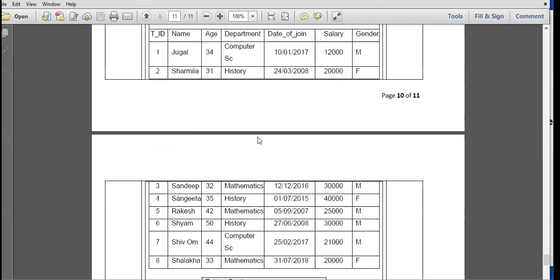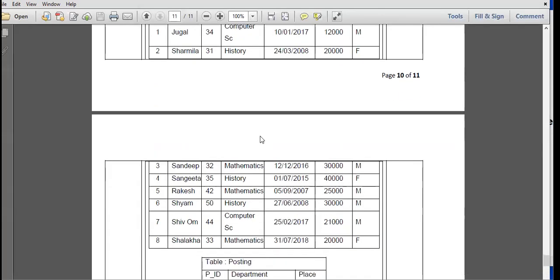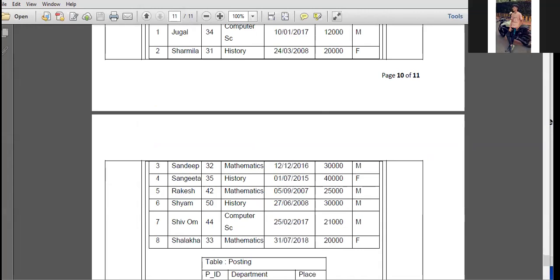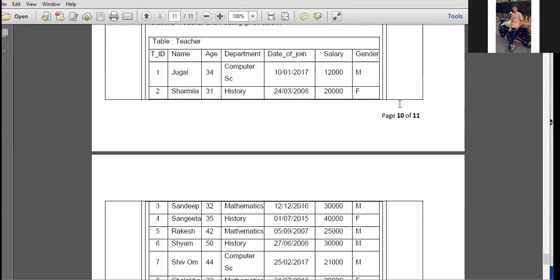Here is one more command — the student who answers this is truly intellectual. Display the total number of male and female teachers — how many male members and how many female members are there; total occurrence should be found out.